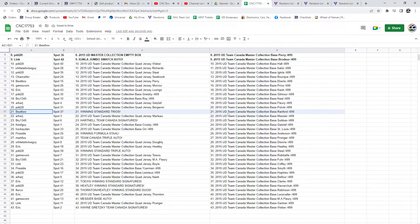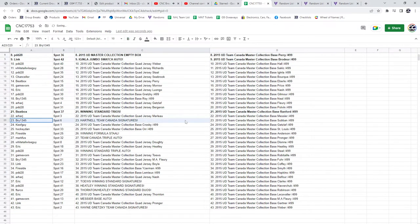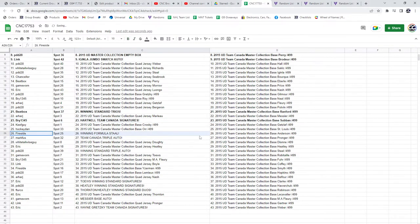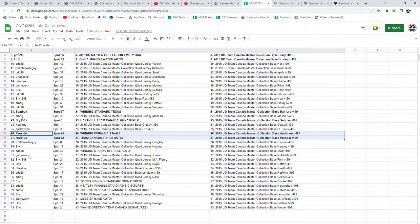Winning standard trios goes to Beatbox. Bri has the Hartnell Team Canada Signatures. Fireside, the winning formula of Stahl. Mark Viss, the Team Canada Triple Auto.